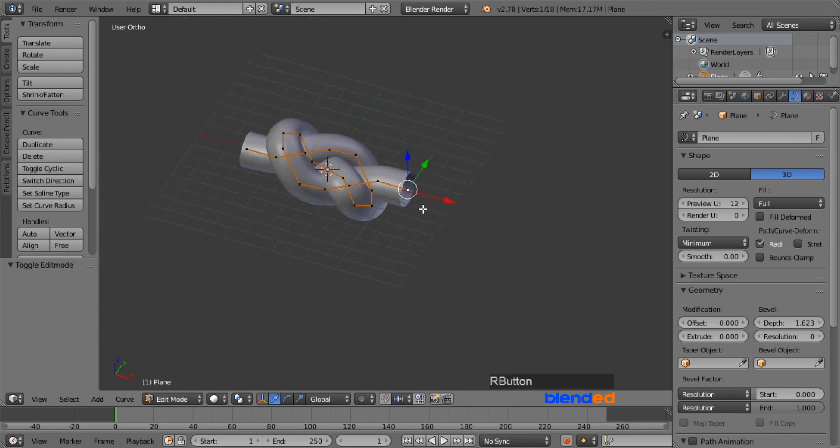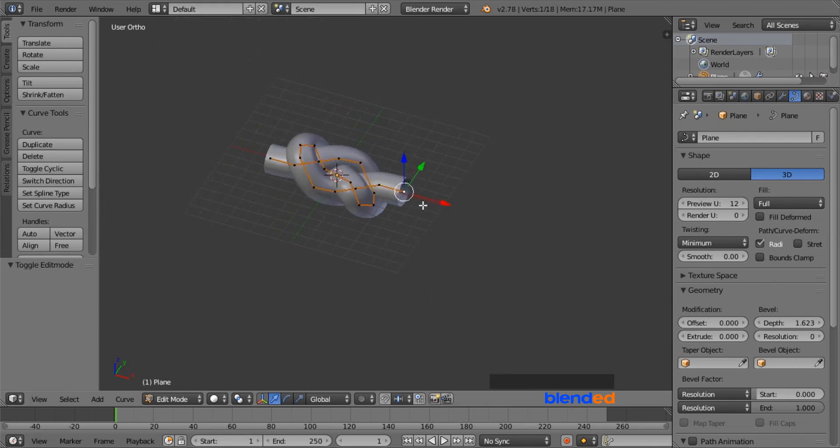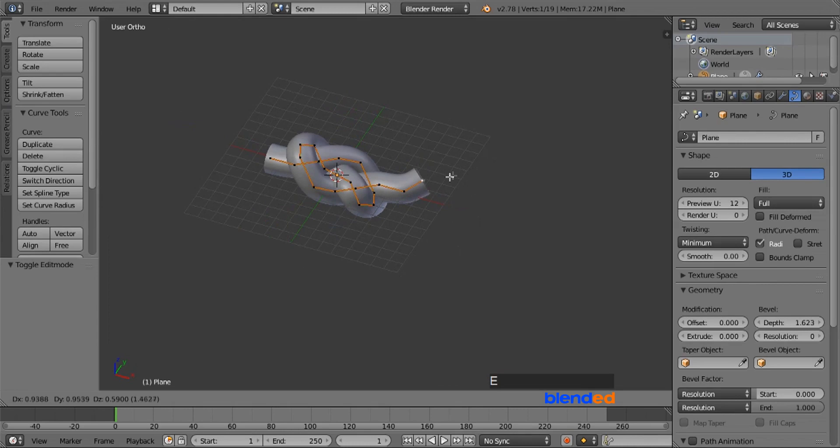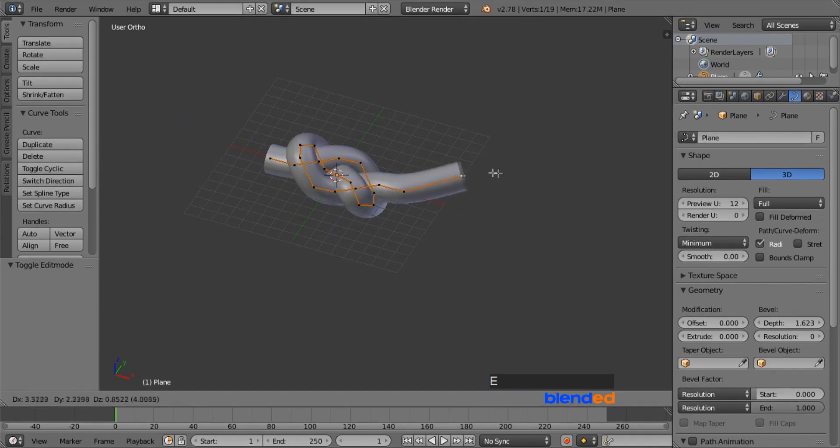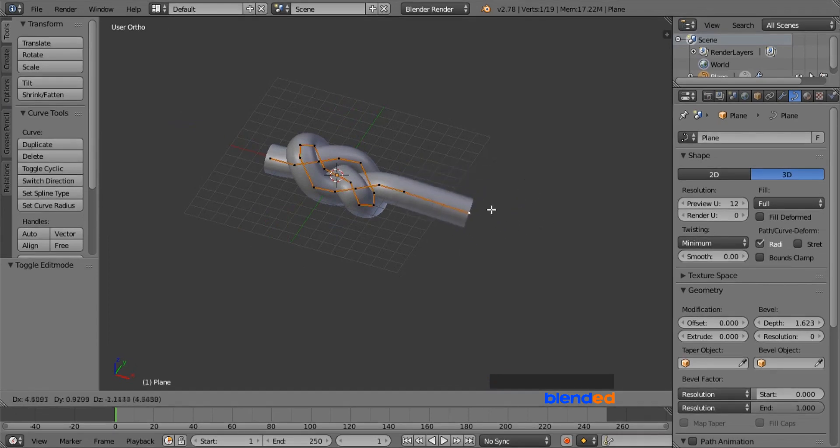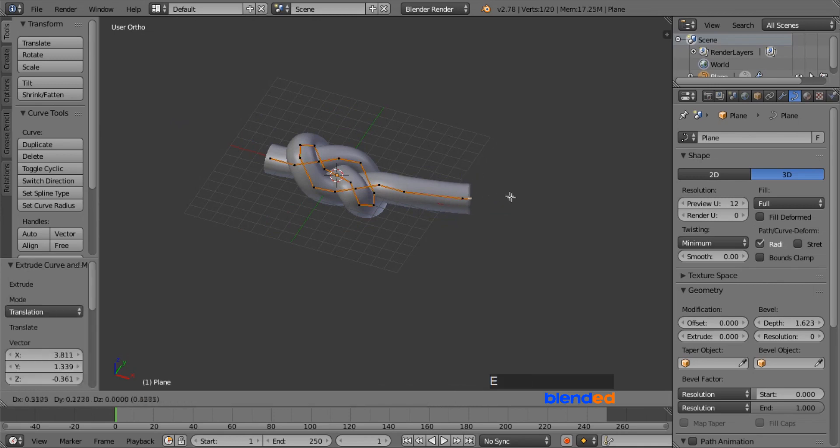Right mouse click on one of the end verts to select it, press E key on the keyboard to extrude, and move your mouse freely wherever you want to extend up to, and left click to confirm.